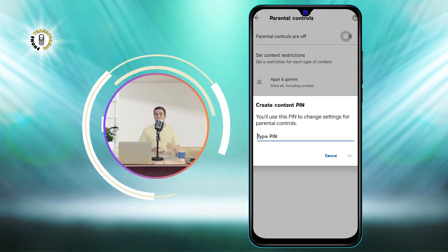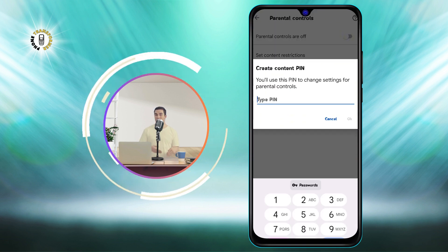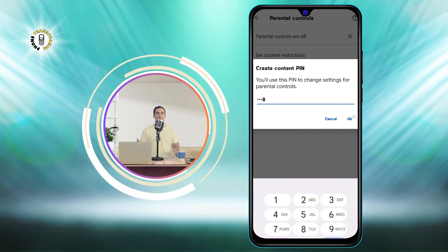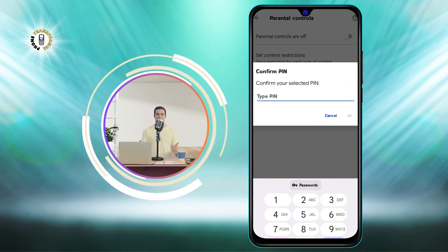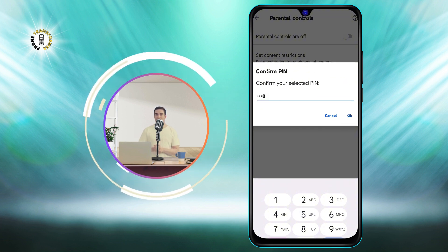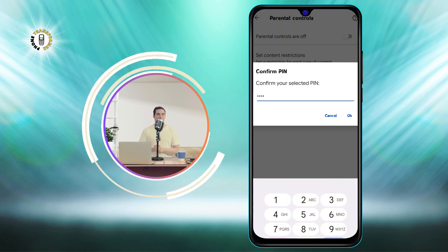Tap Parental Controls to access the settings for filtering content. Tap the switch next to Parental Controls to toggle it on. You will be asked to enter a PIN that you can use to change these settings later. Make sure you remember this PIN and don't share it with your child.